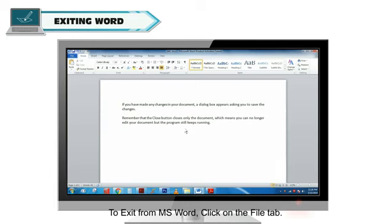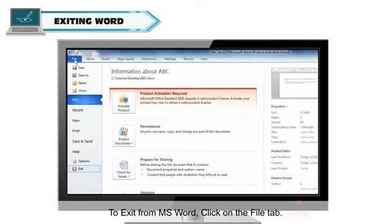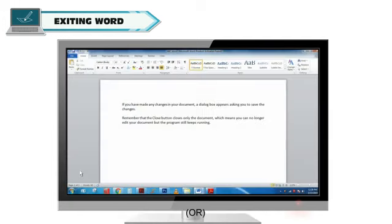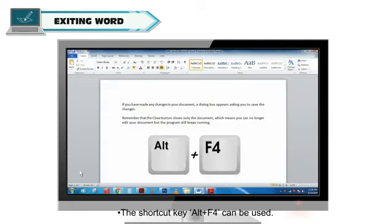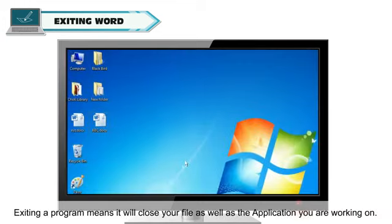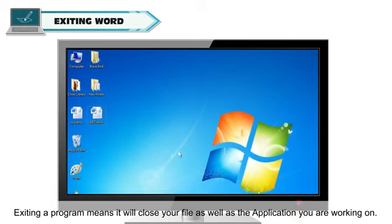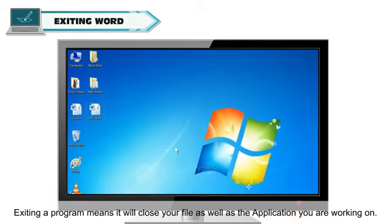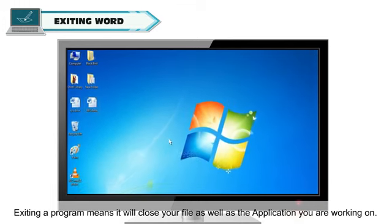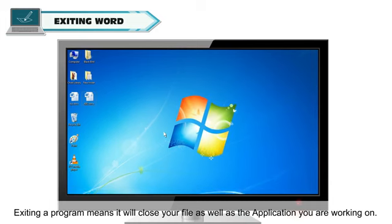To exit from MS Word, click on the File tab. Choose the Exit command from the menu or the shortcut key Alt plus F4 can be used. Selecting a program means it will close your file as well as the application you are working on.